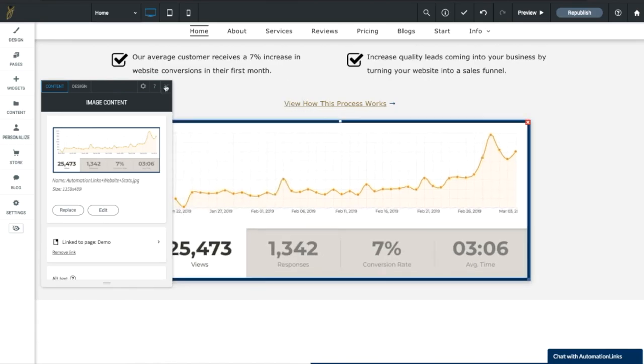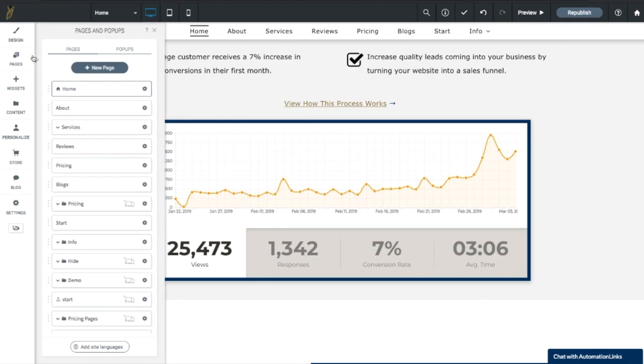Now there's some other options here. You can go and design all the different pages that you have in your site. So if you want to go to the about page, you can go work on that, make changes to text and images.